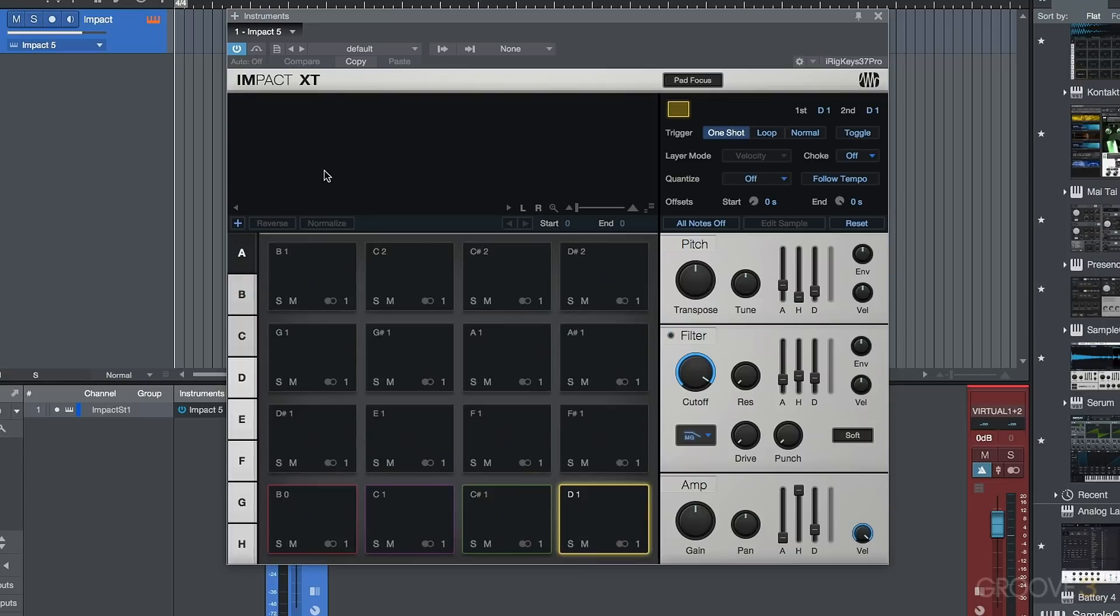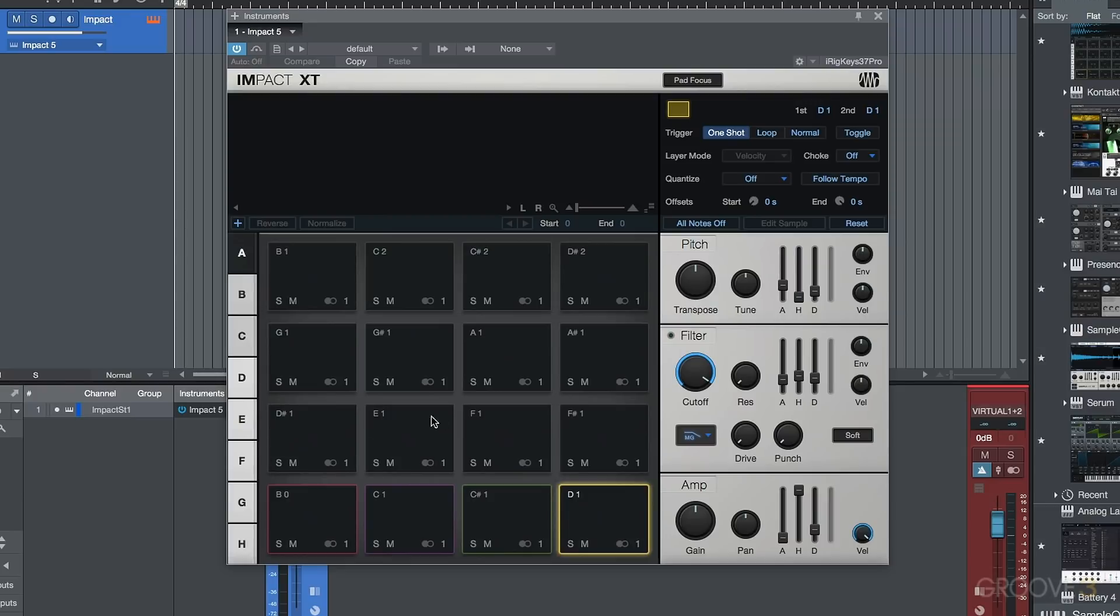Now, in addition to that, we also have some options here, like for example, reverse, normalize. We've got some nice options for creating loops and dealing with samples. We'll have a look at those in a minute, but this is the main difference over here is our eight different banks, the ability to choose the colors, and we really have some really nice updates here.